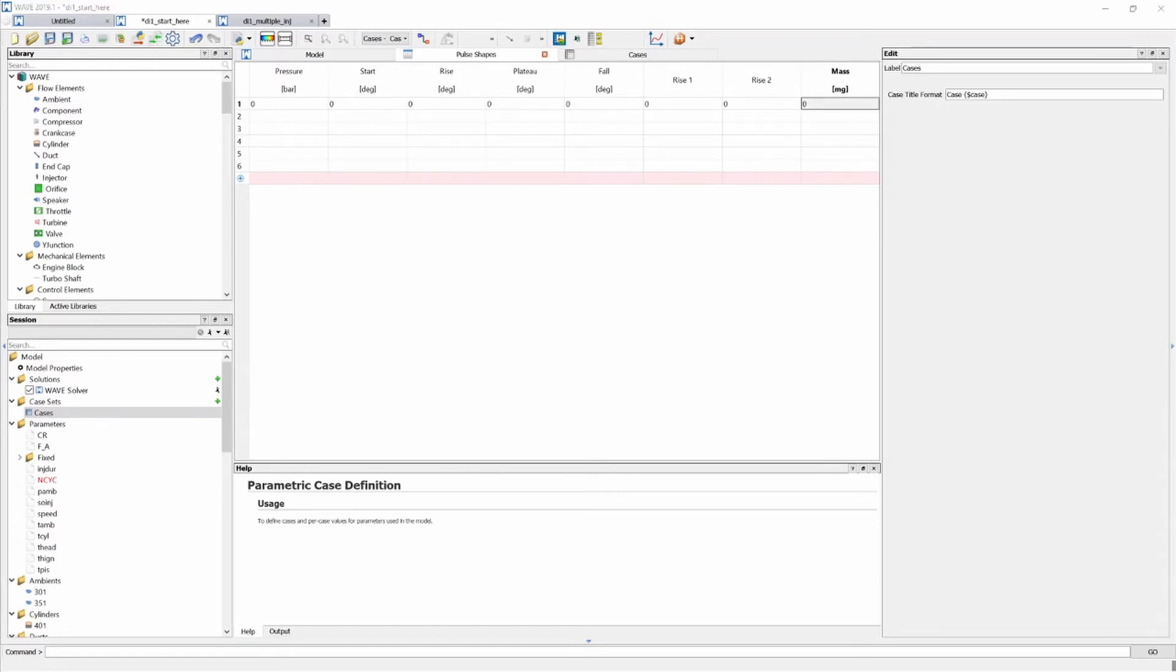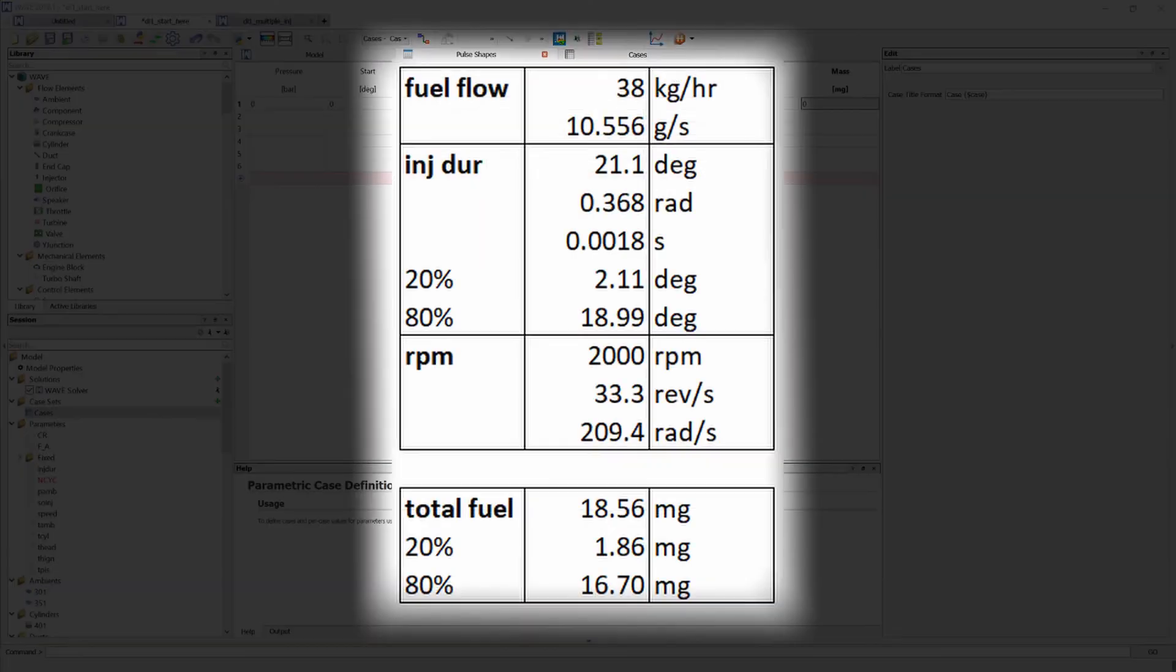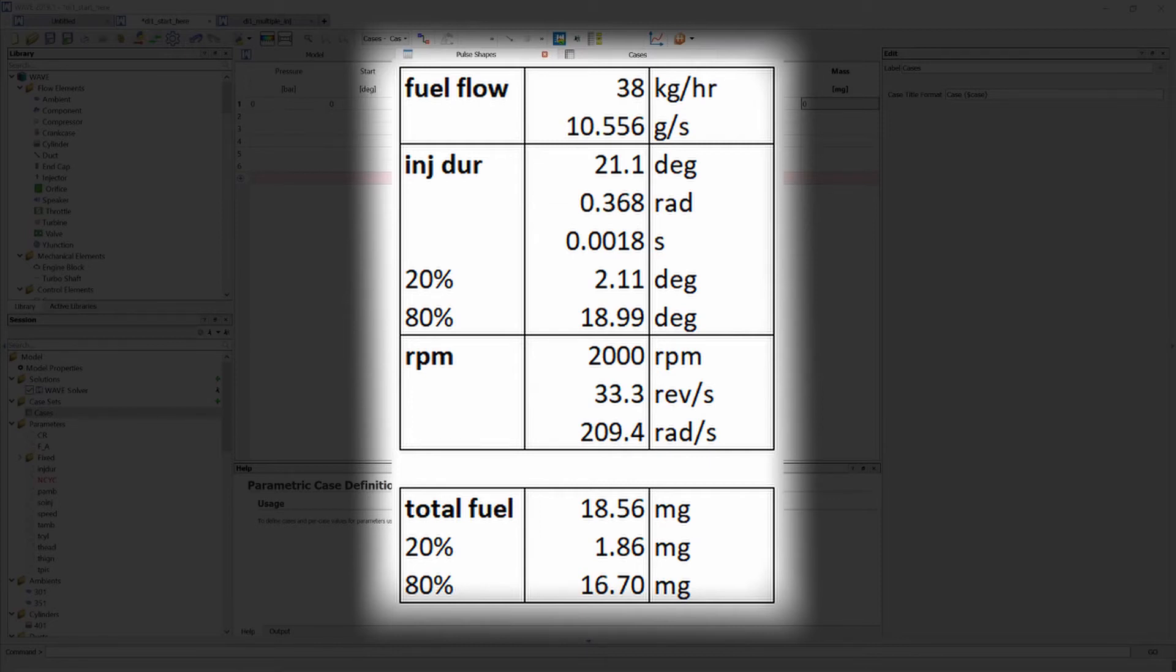So this requires a bit of calculation. Now I'm showing you my little Excel spreadsheet that I created and you can see for the fuel flow I have gone and assumed 38 kilograms per hour. I've then converted that to grams per second and I've taken the injection duration as 21.1 degrees as we got from our cases table.